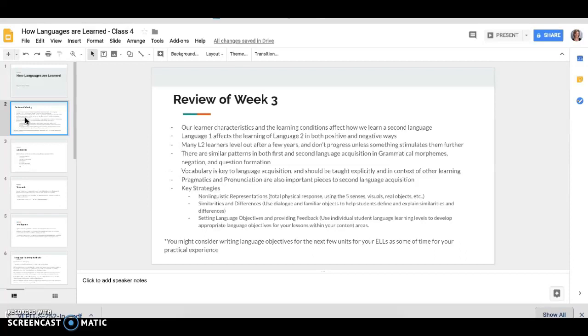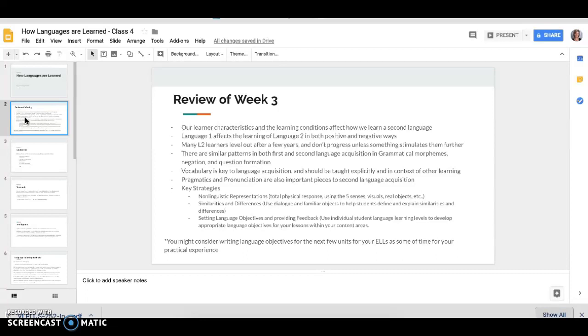Nolan helped us understand some non-linguistic representations as he taught us how to use a ruler in Spanish. And we learned a little bit about total physical response using the five senses and visuals and real objects to help with our learning. We also talked about similarities and differences. Jenny and Amber did a fun activity with us that they used to talk about the periodic table. We talked about using dialogue and familiar objects to help students define and explain their similarities and differences.